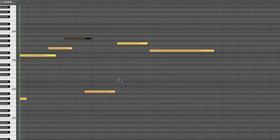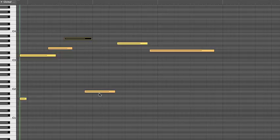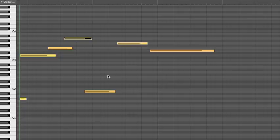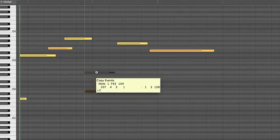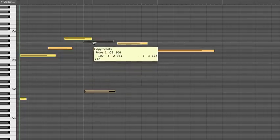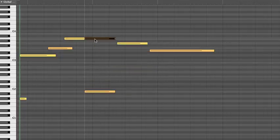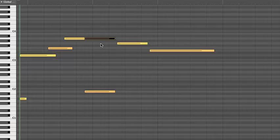Now, I know it can seem weird that this B repeat key, way down here, is really playing an A note way up here. So if that bothers you visually, here's a trick you can do. Go ahead and make a copy of the note back up here, then mute it. So the repeat key will still be the one that gets played, but you can see visually what the melody is actually doing.